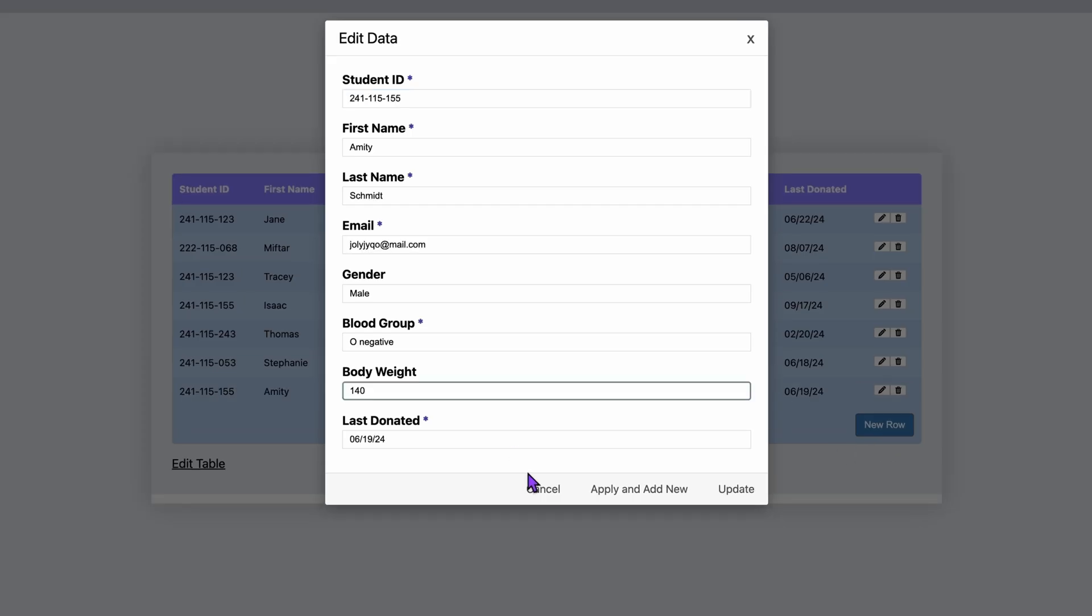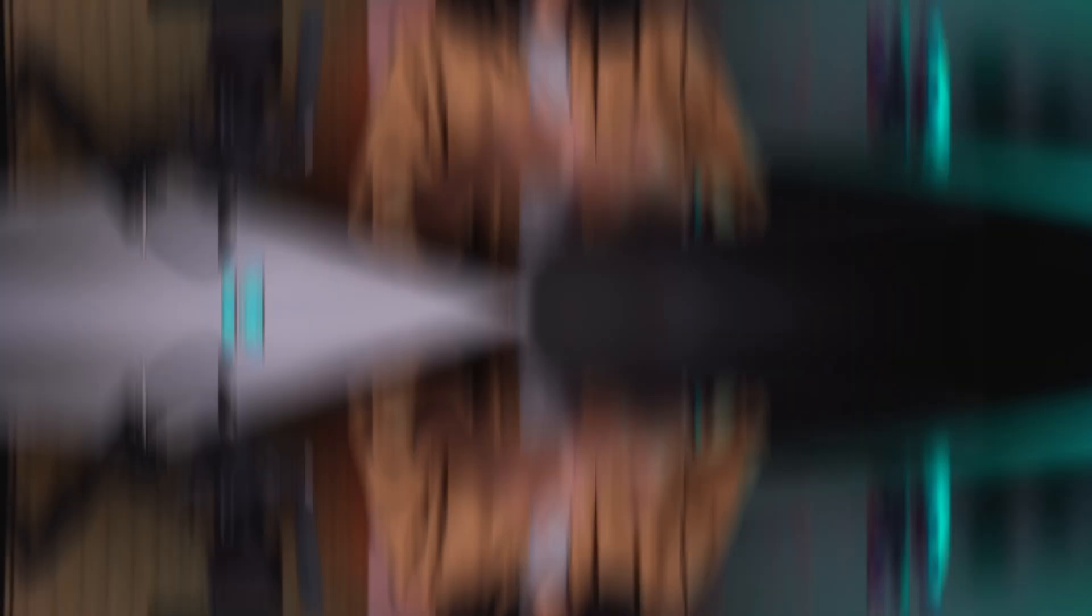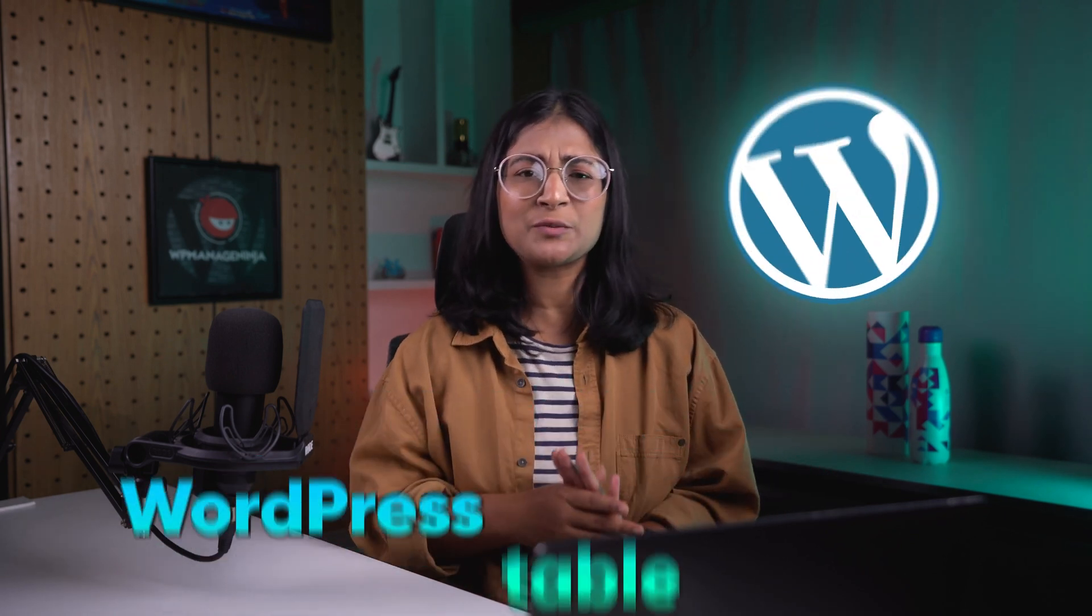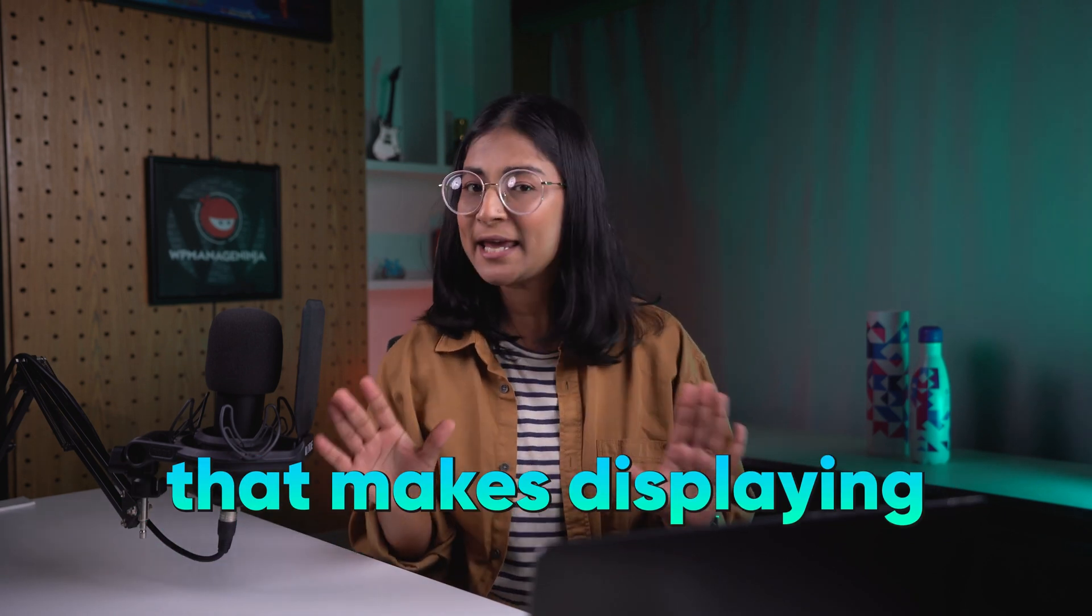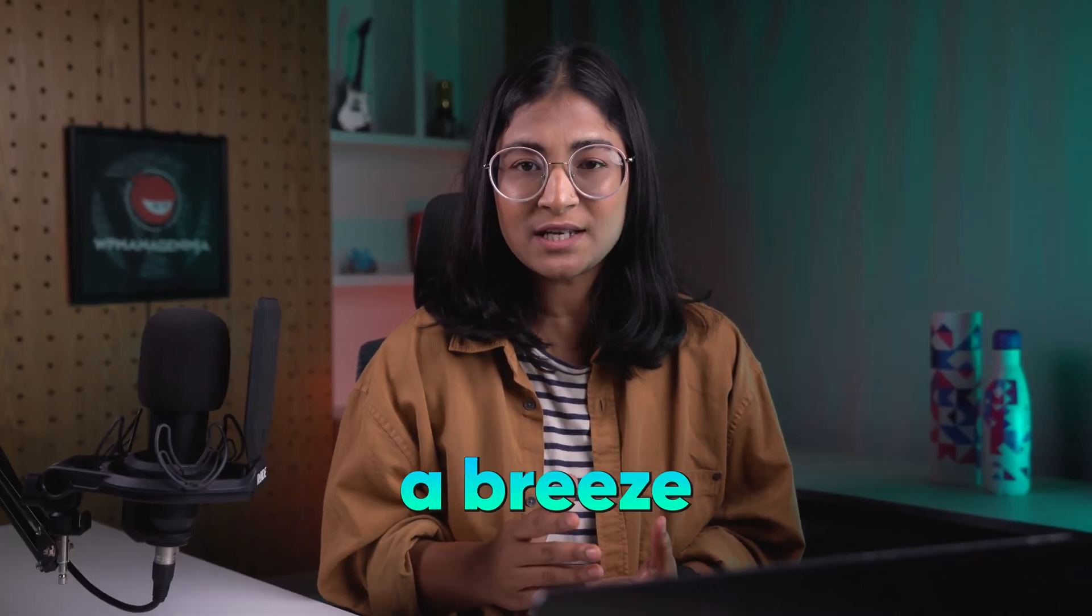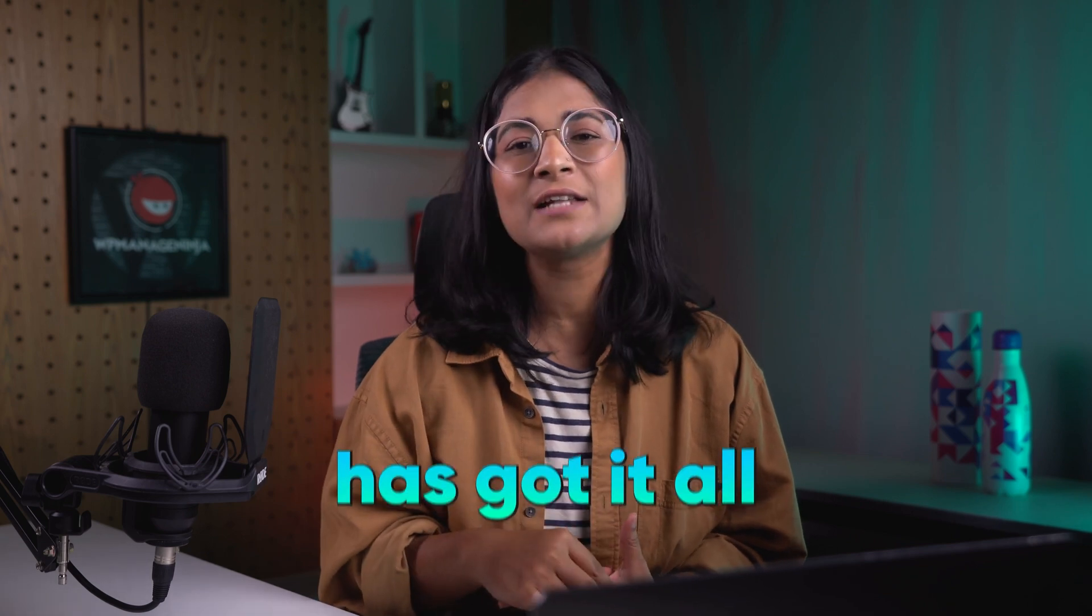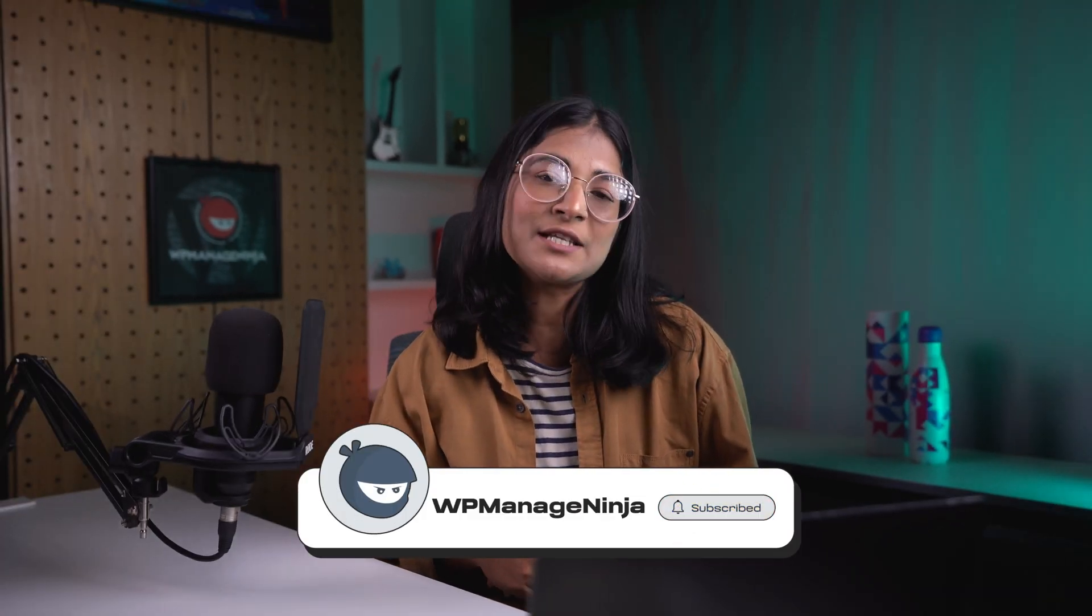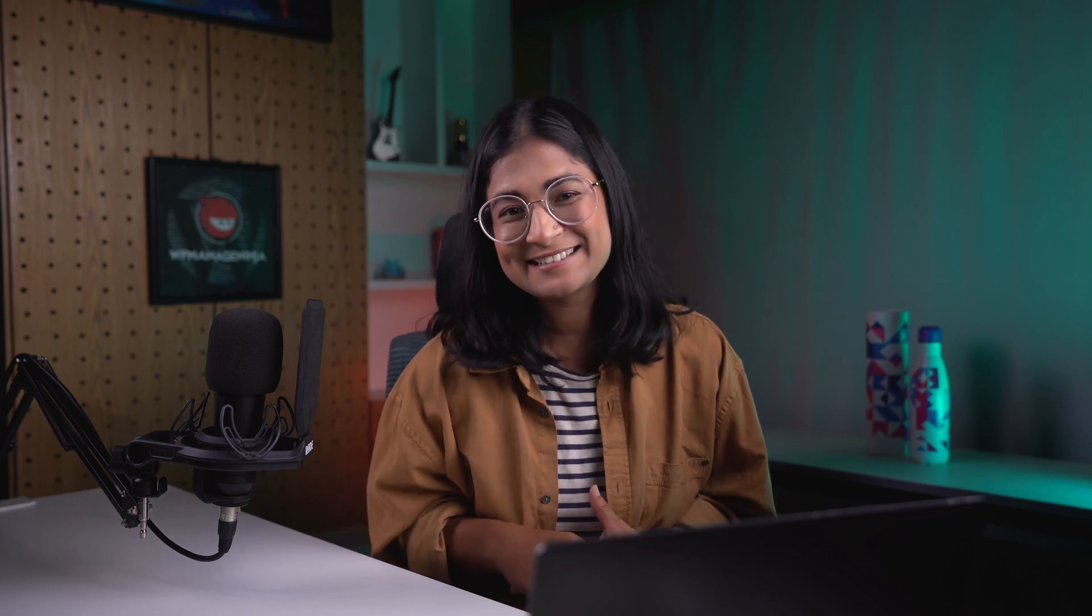No more copy and pasting and no more importing. If you're looking for the ultimate WordPress table solution that makes displaying and managing tabular data a breeze, Ninja Tables has got it all. Grab it now. Don't forget to hit the subscribe button for more tips and tools from WP Manage Ninja.